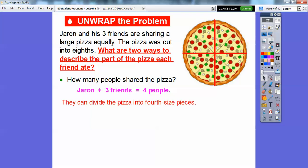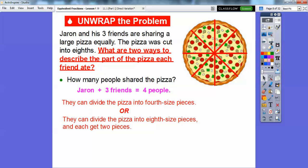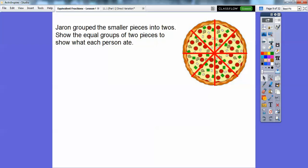Here's one way. They can divide it up into four. So this could be Jaren, and this could be his one, two, three friends right there. So they can divide it up into fourth-size pieces, or they can cut it up into those eight pieces, and they can each take two pieces. So this would still be Jaren right here, and this would be one of his friends, this would be one of his friends, and this would be one of his friends. Each person would get two pieces of pizza.